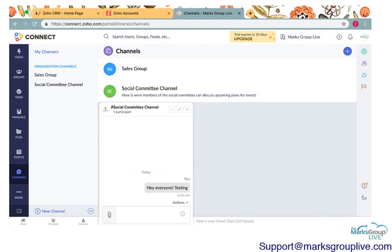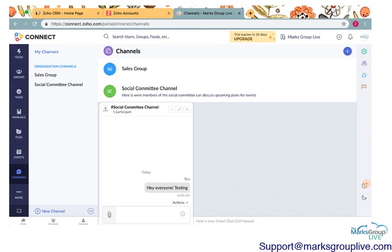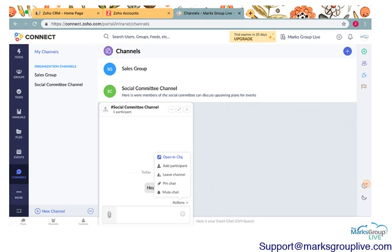We go over how to use these channels and all of the different functions of these channels in our review of the Click app. So please check that out if you have questions about how you can really use this to the best of your abilities. If you want, you can open the chat automatically in Click. You can add a participant if you want to add someone new to the channel or group. You can leave the channel. You can pin it, which means that it'll be right on your home screen. Or you can mute it.